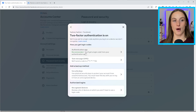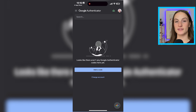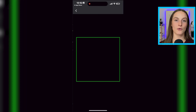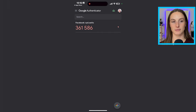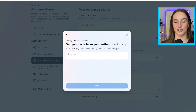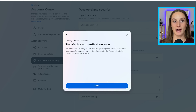Once you choose the authenticator option inside Facebook, you'll get a barcode — a QR code. Inside your authenticator app, press the little plus button and scan that QR code, or you can manually enter the key — there are two options. Once that's completed, Facebook will ask you for a six-digit code. Put in that six-digit code and you're done — that's pretty much all you have to do.